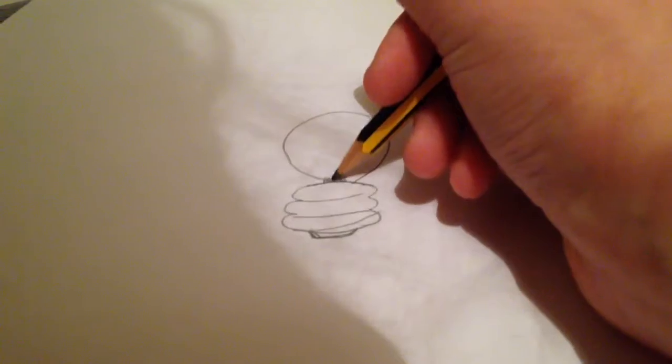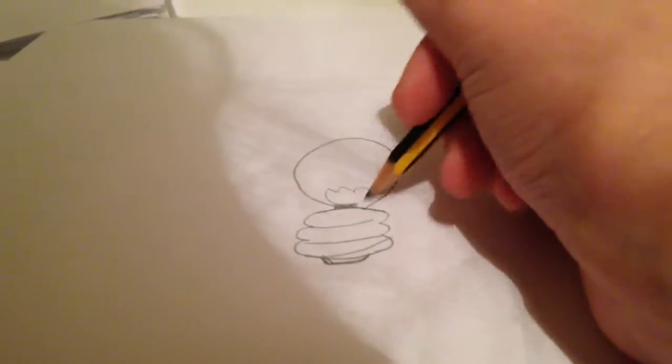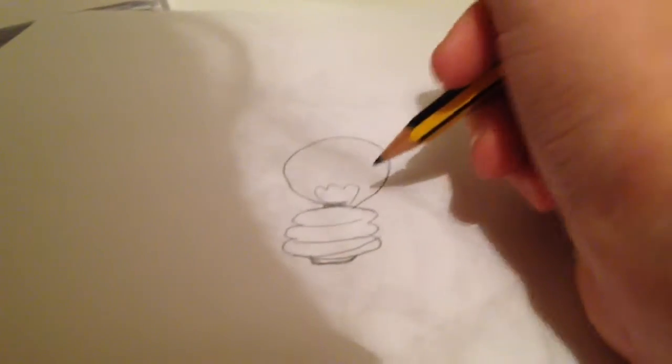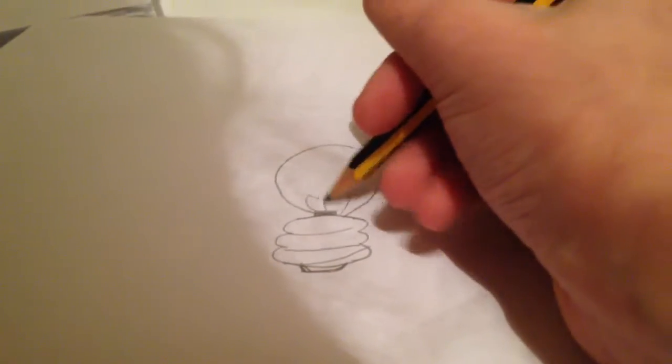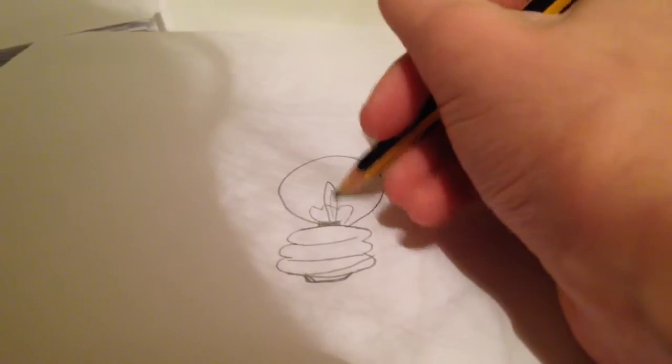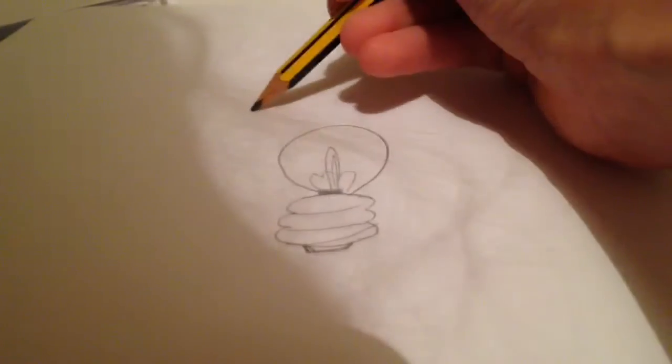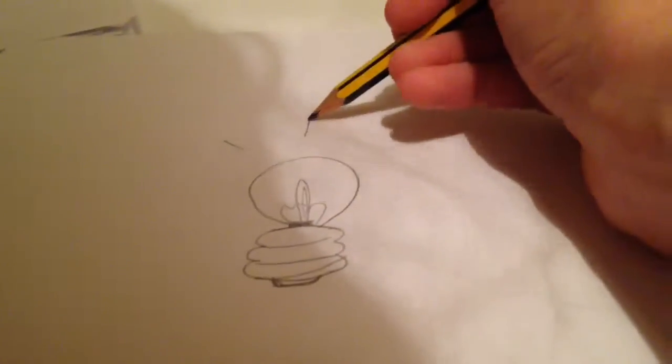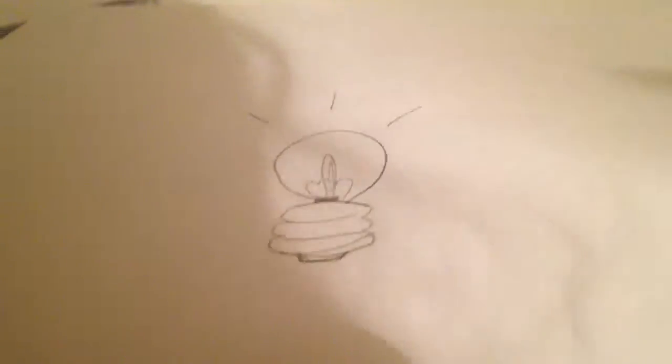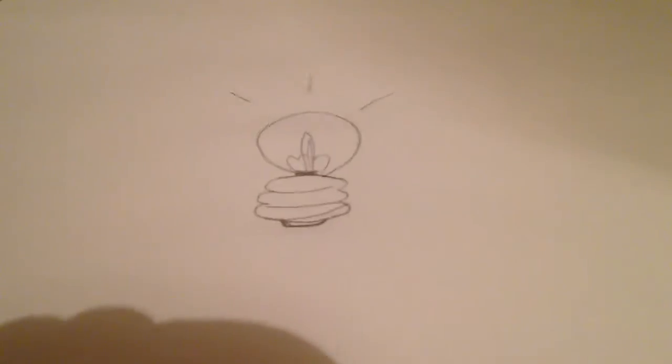And once you've done that, draw three squiggly lines again like that. Up there, like that. And then the green lines at the top to show that it's light.